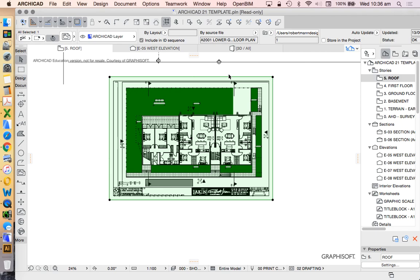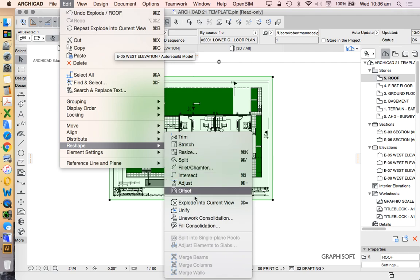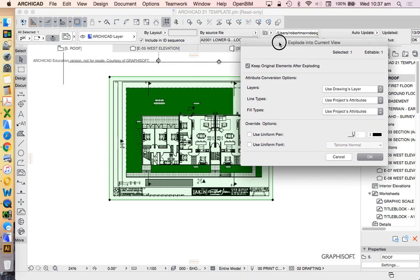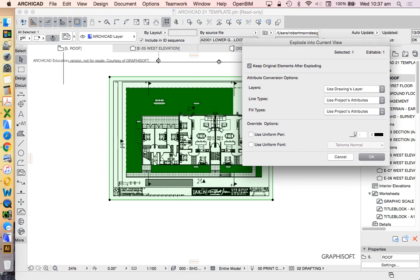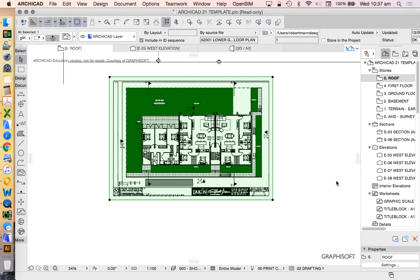Now when I did that I raced through that a bit too fast. Edit, Reshape, Explode into current view. Now with this option I also chose to keep the original elements after exploding, which means I'll have all my vector lines plus the original PDF, and I'm not too concerned about what layers or lines that this turns into because I'm only going to use it for tracing purposes.